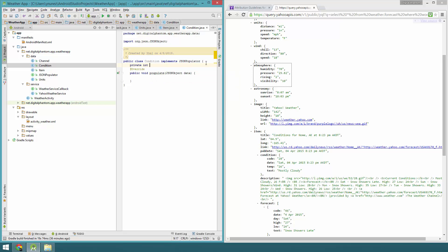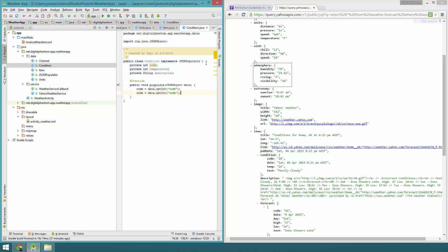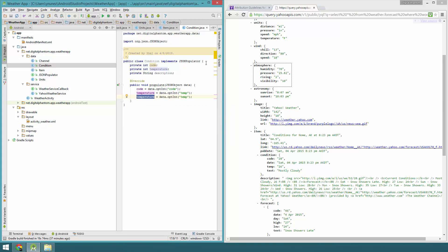Now for Condition, we're going to have a private int code, a private int temperature, and finally a String — this is going to be 'text' in the JSON but I'm going to call it description. I'll do code equals data.optInt('code'), then duplicate that for temperature using the key 'temp', and description using the key 'text'.